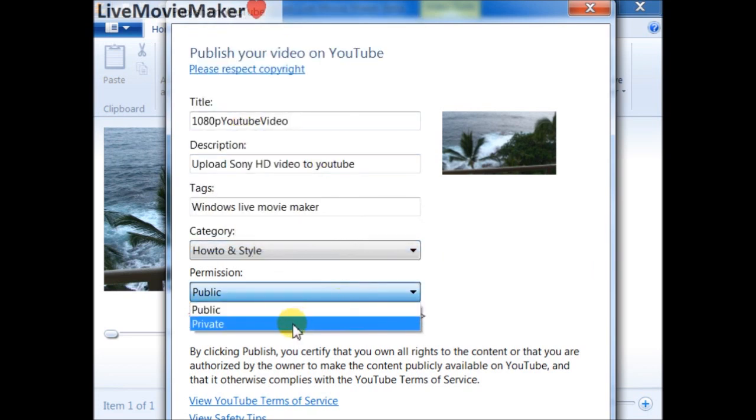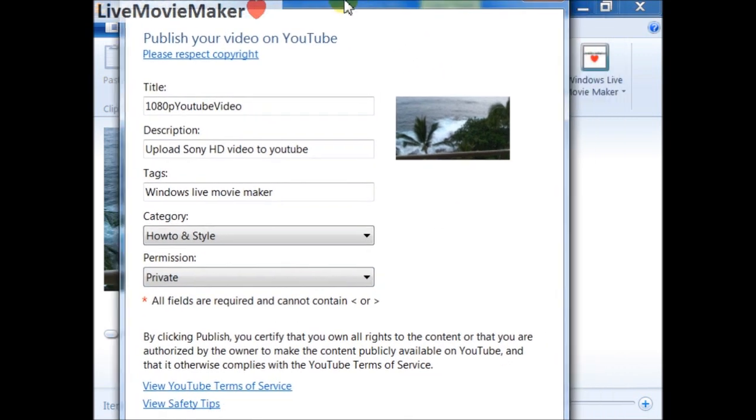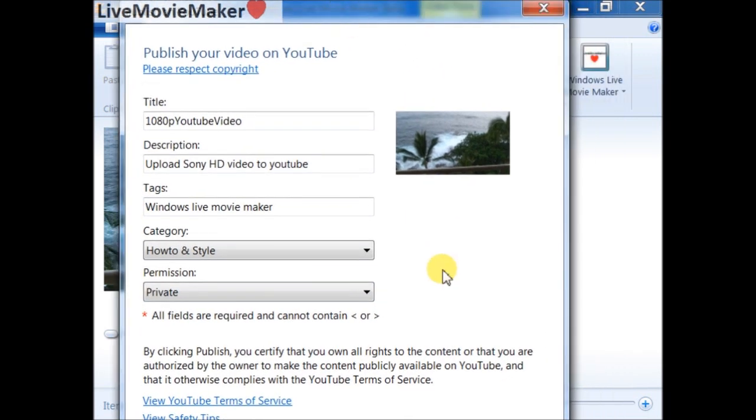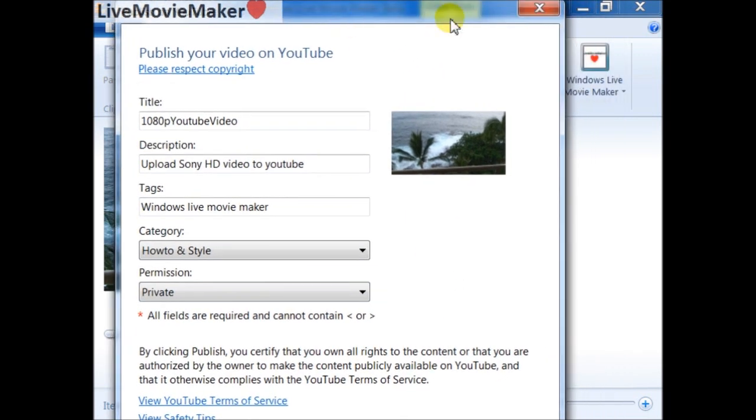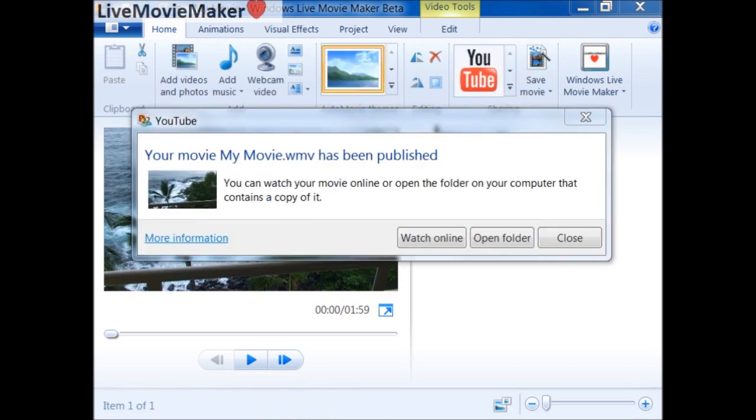I'm going to go ahead and publish. I'm going to wait for a while so that it will be published and then get back to you.